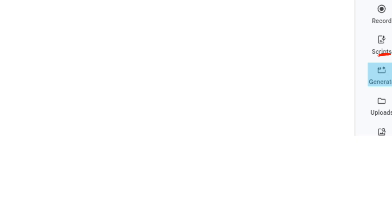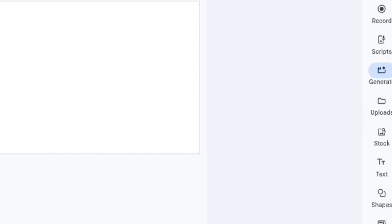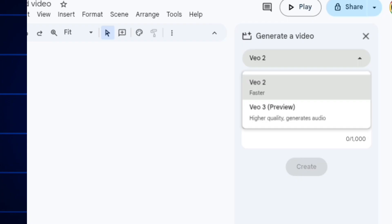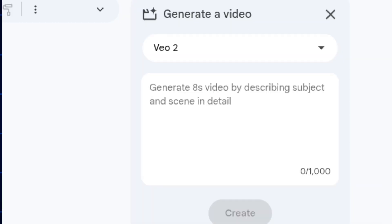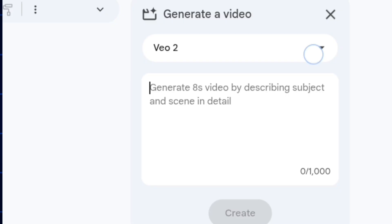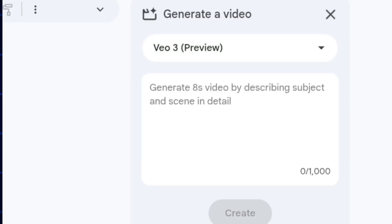On the right-hand side you will see options: record, script, generate, upload, stock, text, shapes, and template. Select generate. Note that Veo 2 will have no sound, but when you use Veo 3, your video will have audio so your character can speak. Make sure you switch to Veo 3.